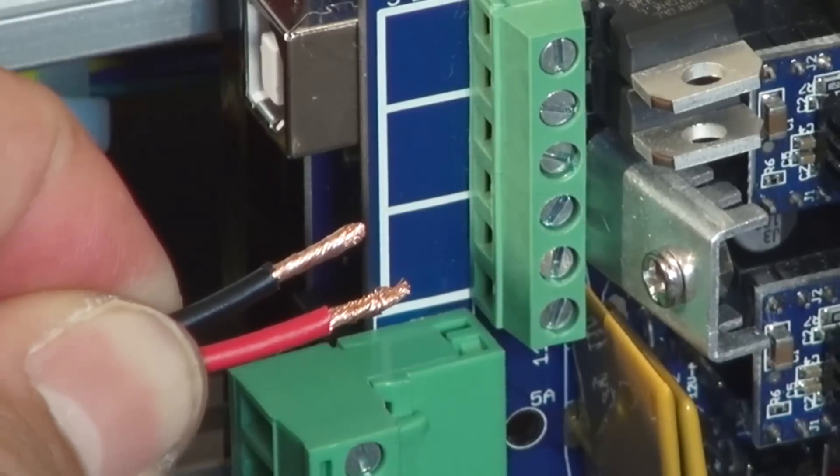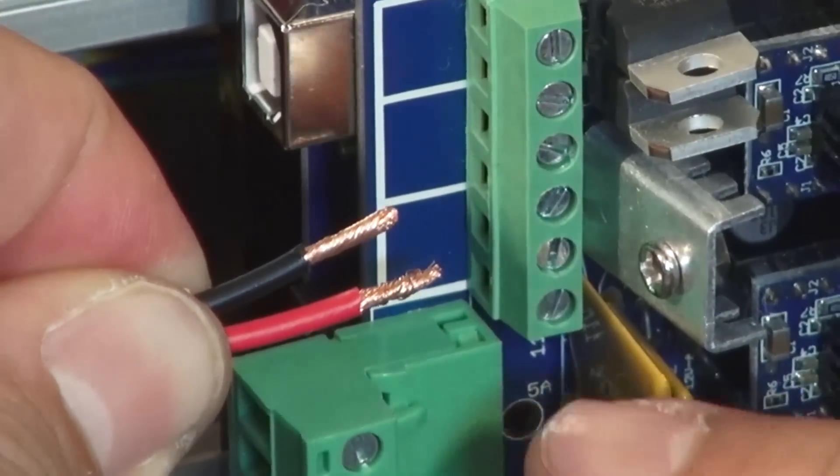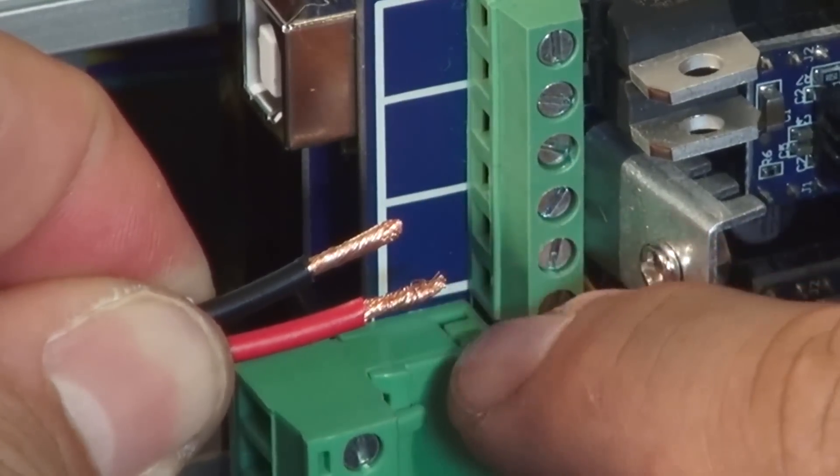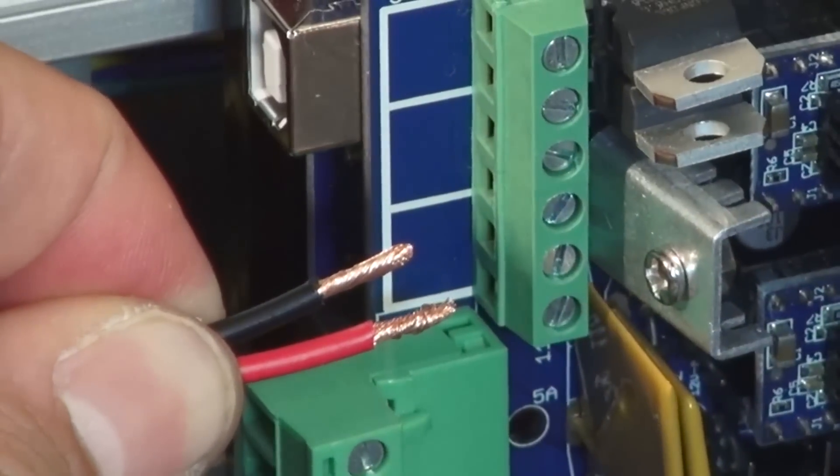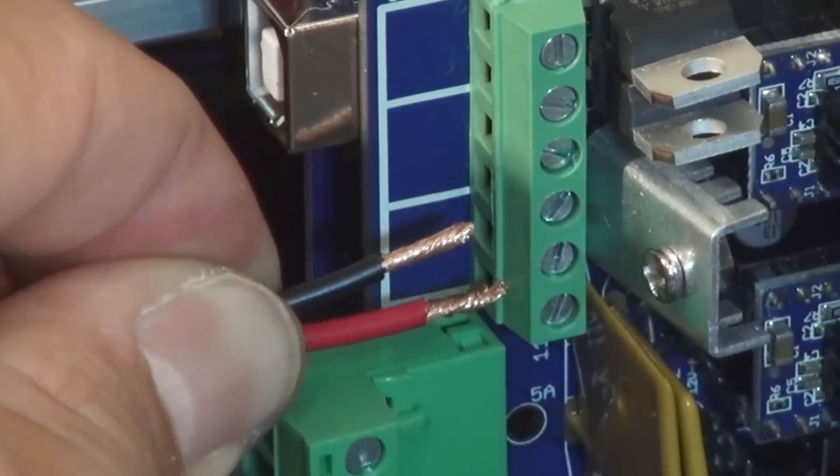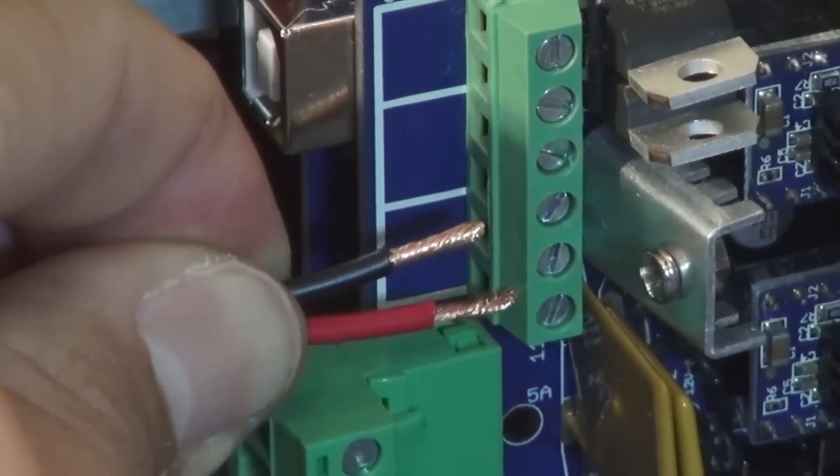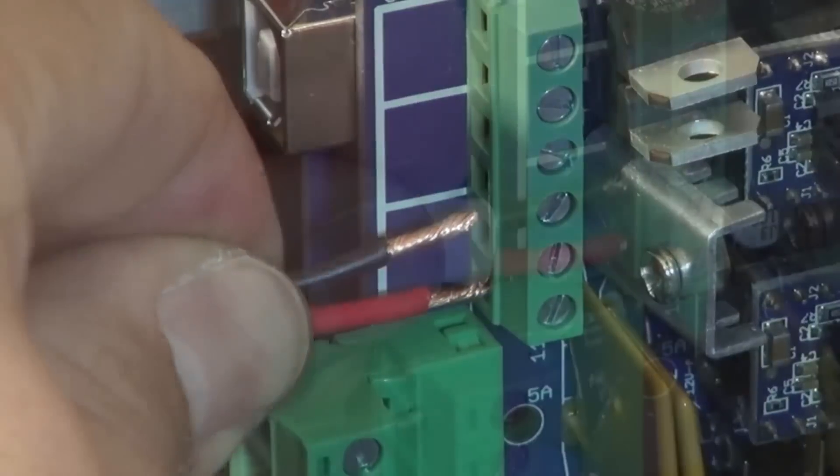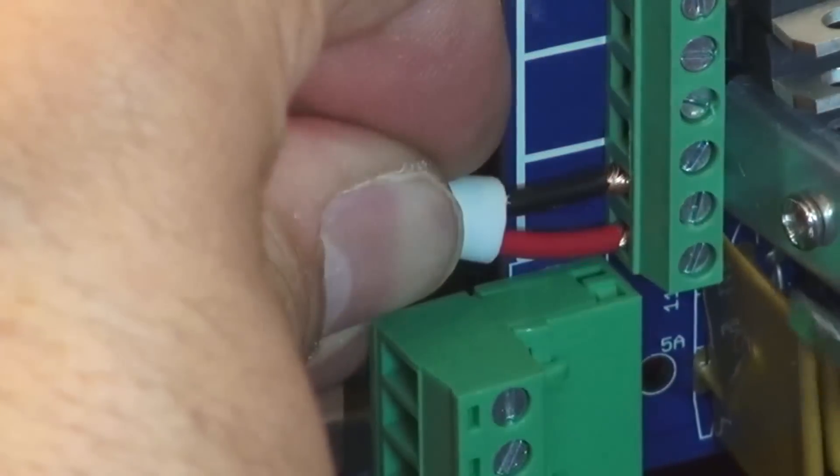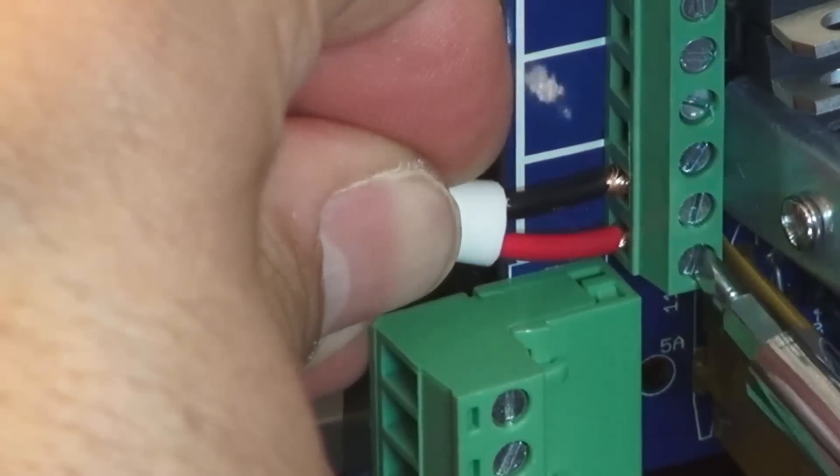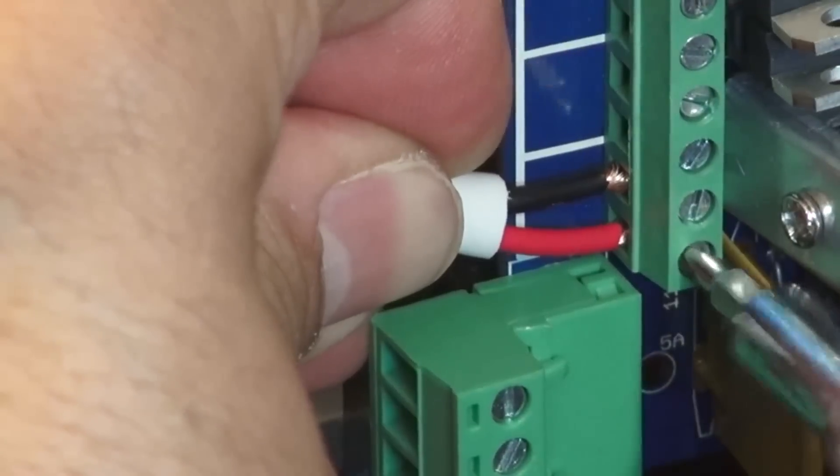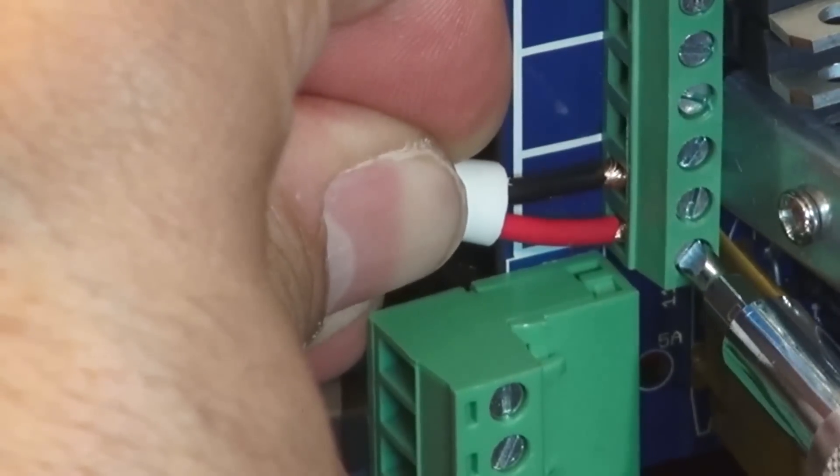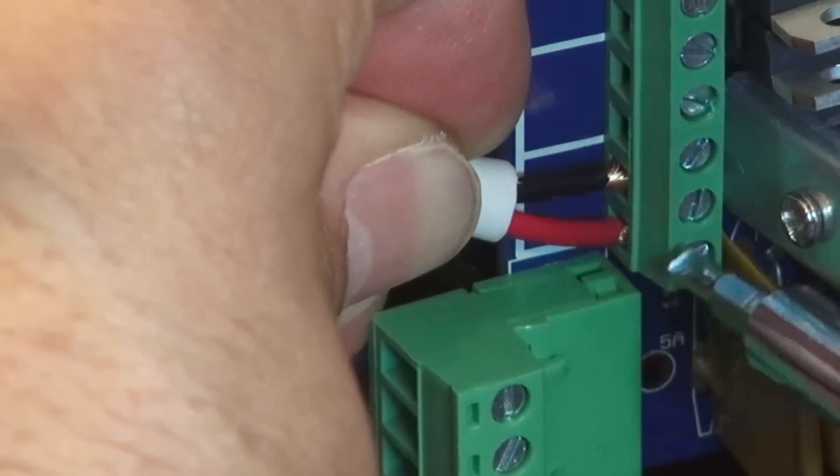Now we're going to wire in our heater bed power wire. We're going to utilize these bottom two connectors. Be sure to screw them in firmly.